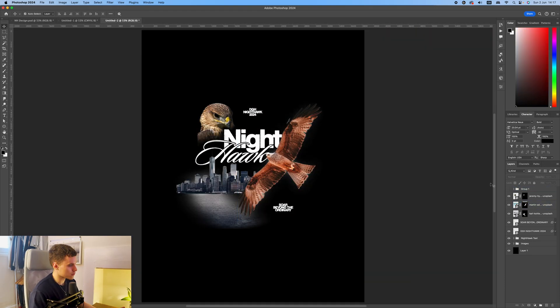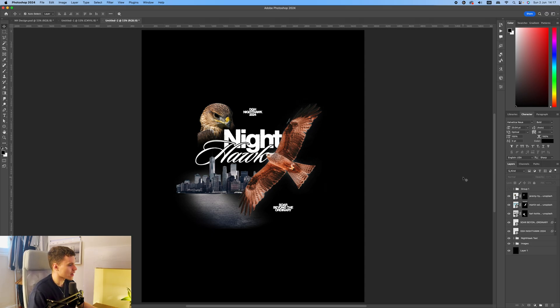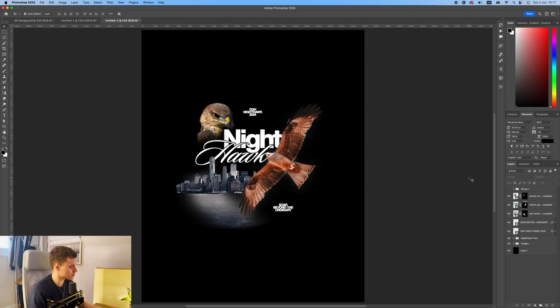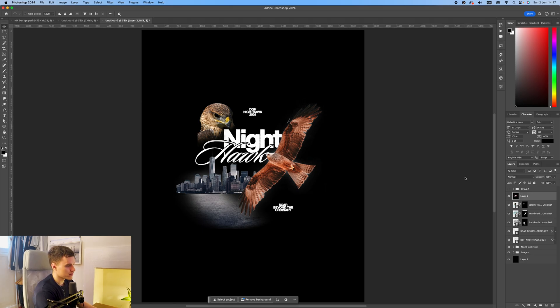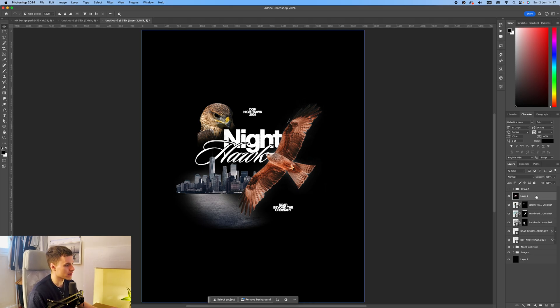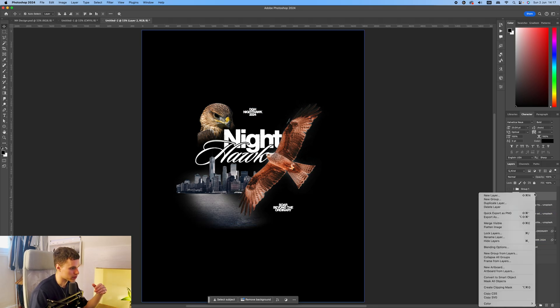So now I'm just going to take off the threshold adjustment layers as we're going to combine all of these layers and apply the effects to them. So now you've got them hidden. Select Command, Option, Shift, and E. And what that's going to do is create a new layer combining every layer in the document into one. Convert to Smart Object.